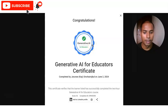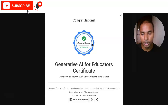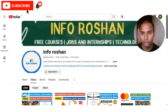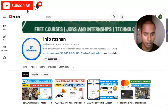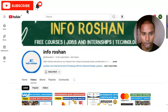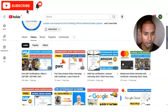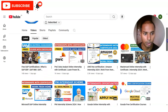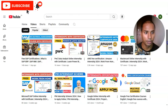If you have any queries regarding this course, please comment on the video. If you haven't subscribed to our channel Info Ocean yet, please subscribe — we are making videos on free certification courses, jobs, and technology-related topics.